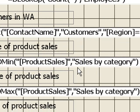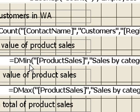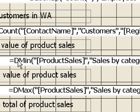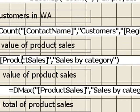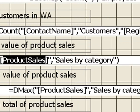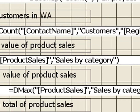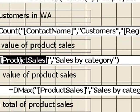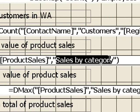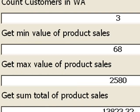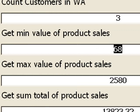Now here, I'm getting the minimum value of the product sales. So we're using another function called dmin here. What are we looking for, we're looking for the product sales field, and we're looking in the table or query called sales by category. Run that, the minimum value of the product sales, 68,